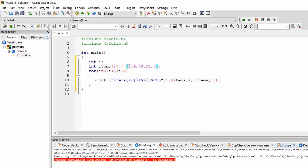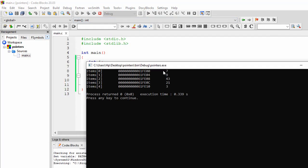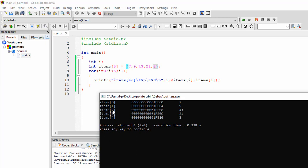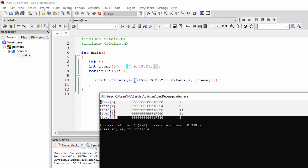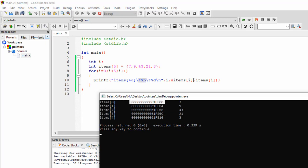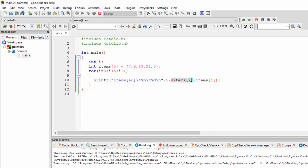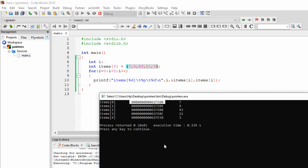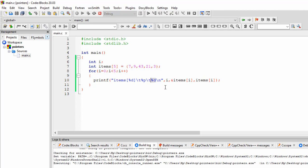So `items[i]` will give me the elements — 7, 9, 43, 21, and 3. I'm running this program and you can see: 'items[0]', 'items[1]', 'items[2]', 'items[3]', 'items[4]' are printed. Then `%p` with `&items[i]` prints the address of every element, and `%d` with `items[i]` — without the ampersand — prints the values 7, 9, 43, 21, 3.